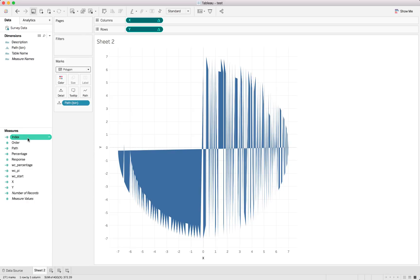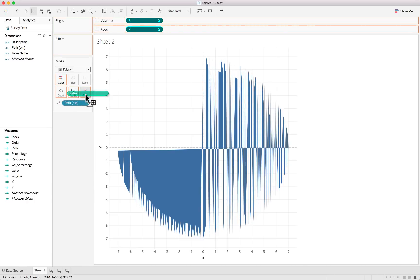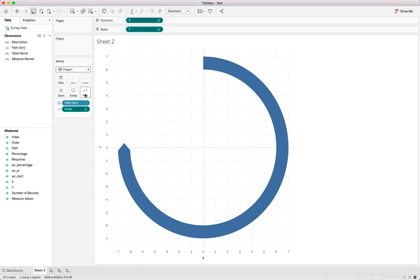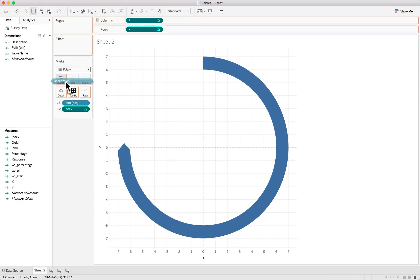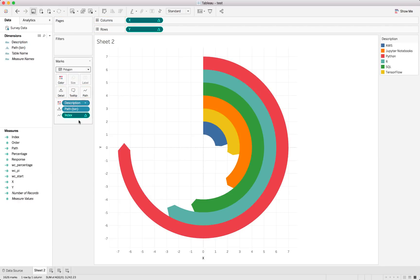We'll take the index and put that on the path shelf. And there's one big arrow with all of our results in. And to break it up we'll obviously just use the description and put that in color. And voila. That is our radial gauge chart. Quite easy to create don't you think.